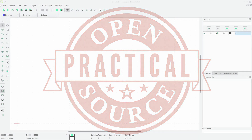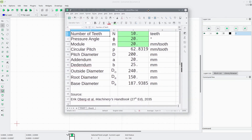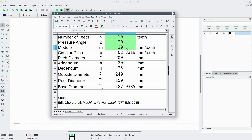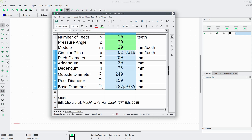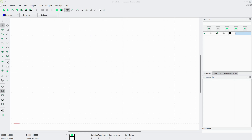Hello everyone and welcome to Practical Open Source. My name is Peter and in this tutorial I'll be showing you how to draw a gear using LibreCAD. I've already gone ahead and figured out the dimensions for this gear. We're going to draw a gear that has 10 teeth with a pressure angle of 20 degrees and a module of 20. Once you have those values picked, these dimensions kind of fall out from those values.